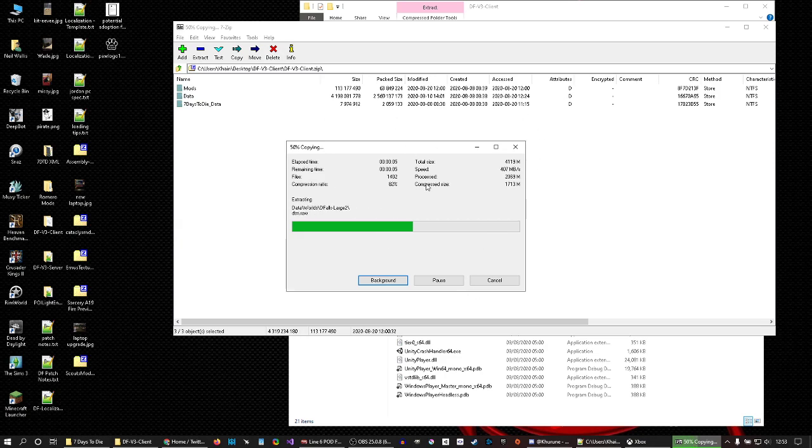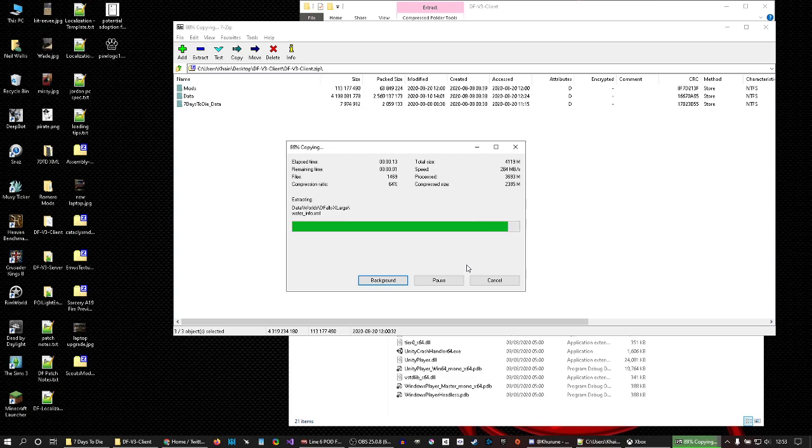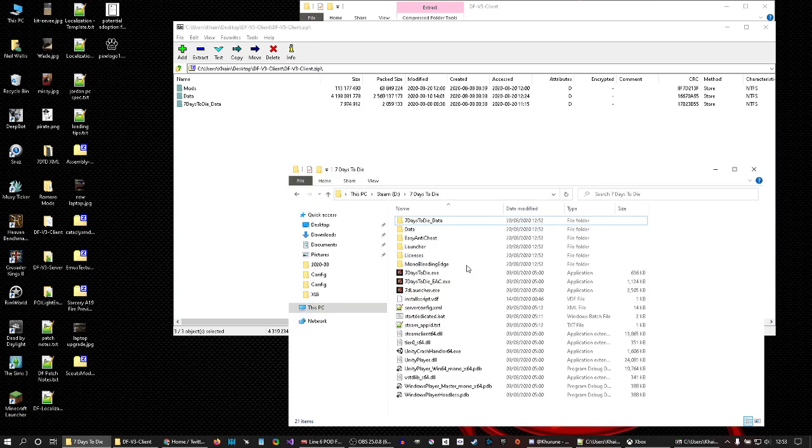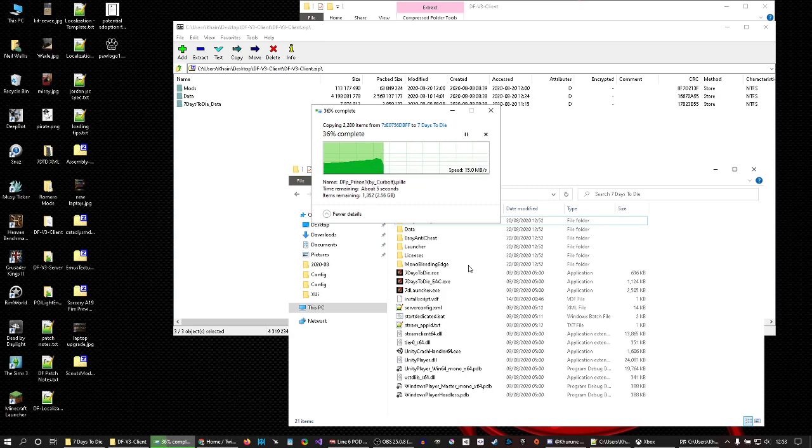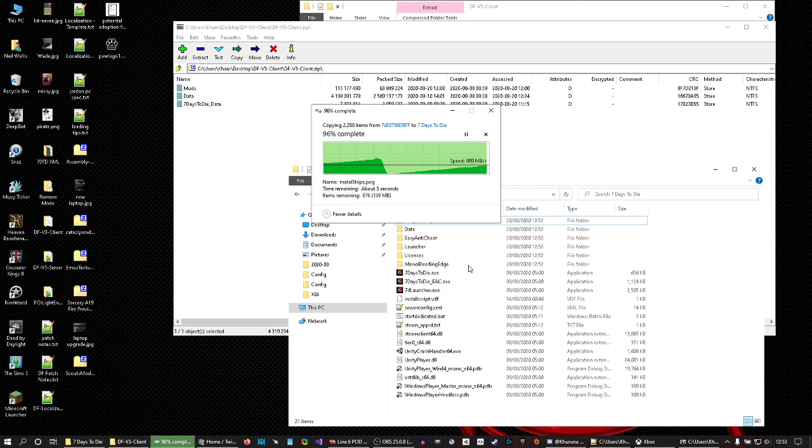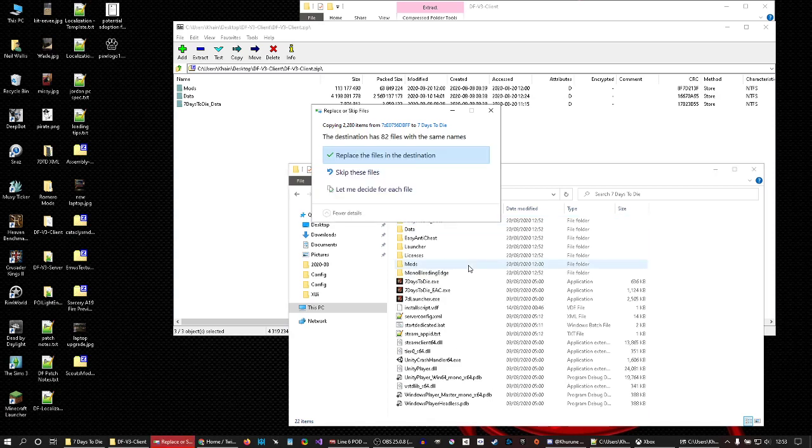For 7-Zip or WinRAR or your unzip of choice to do its thing. Takes a while because the world files can take a while depending on your CPU speed, so bear that in mind. This comes up when it starts copying everything across, and it should say destination has two files with the same names—replace.